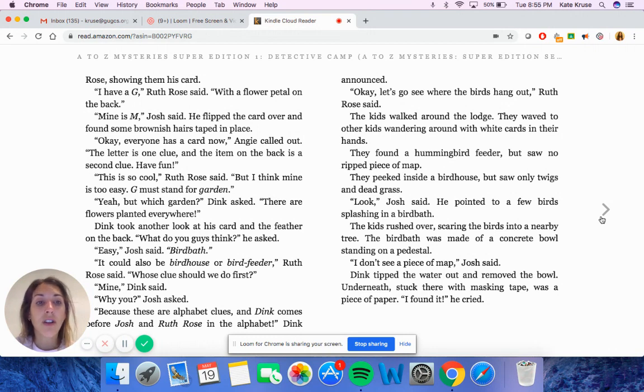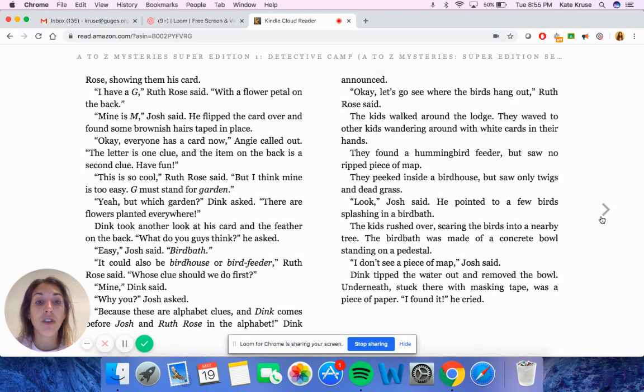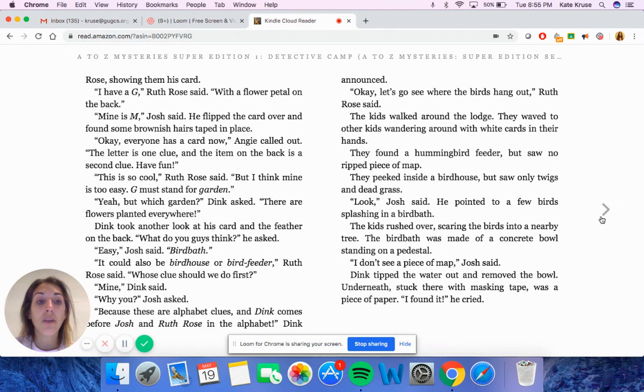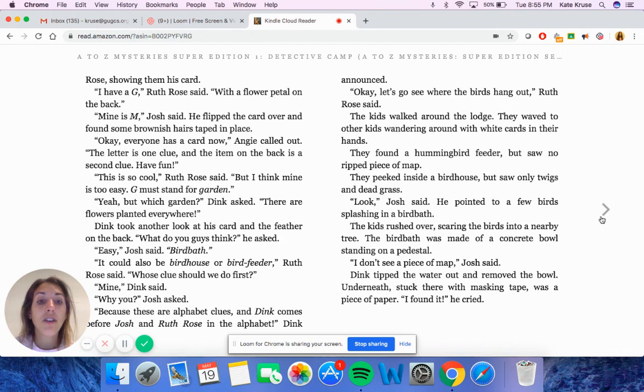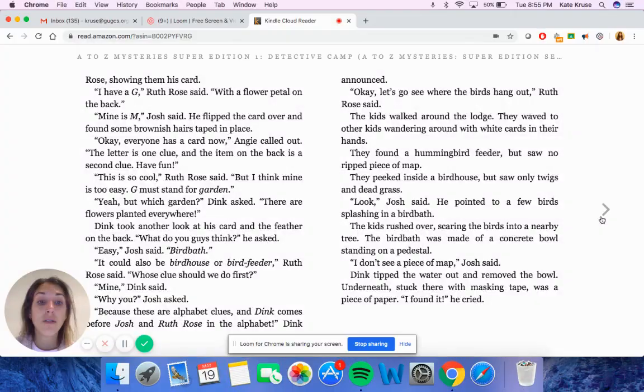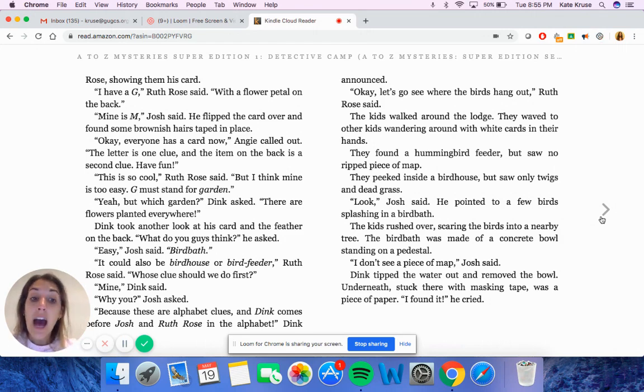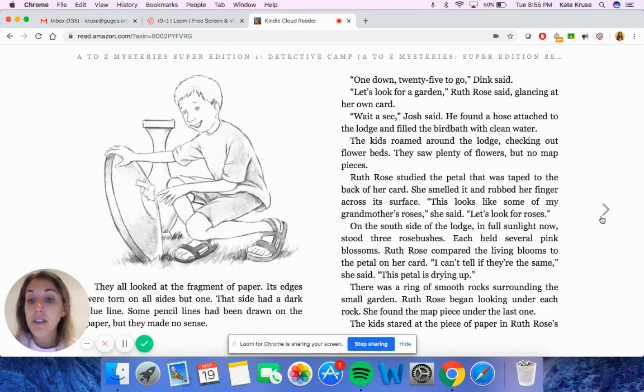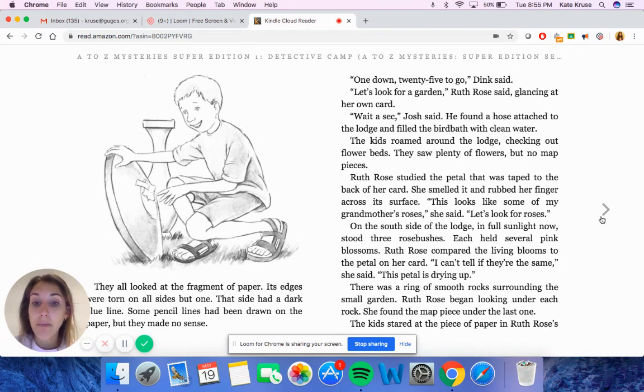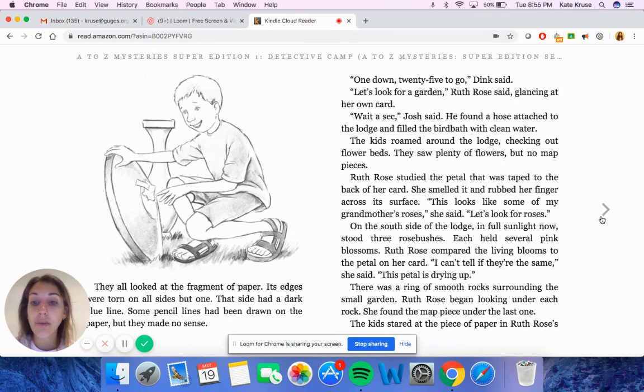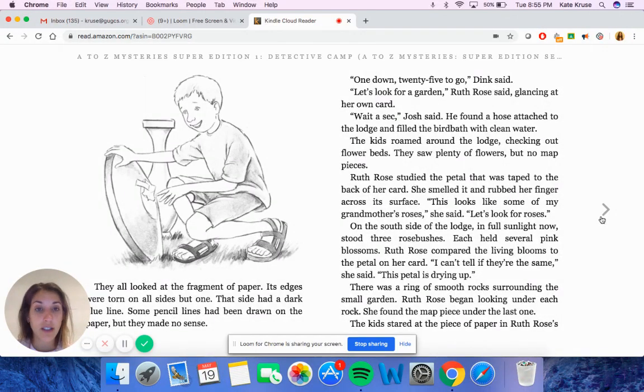The kids walked around the lodge. They waved to the other kids, wandering around with white cards in their hands. They found a hummingbird feeder, but saw no ripped piece of map. They peeked inside a bird house, but only saw twigs and dead grass. Look, Josh said. He pointed to a few birds splashing in a bird bath. The kids rushed over, scaring the birds into a nearby tree. The bird bath was made of a concrete bowl standing on a pedestal. I don't see a piece of map, Josh said. Dink tipped the water out and removed the bowl. Underneath, stuck there with masking tape, was a piece of paper. I found it, he cried. They all looked at the fragment of paper. Its edges were torn on all sides but one. That side had a dark blue line. Some pencil lines had been drawn on the paper, but they made no sense.